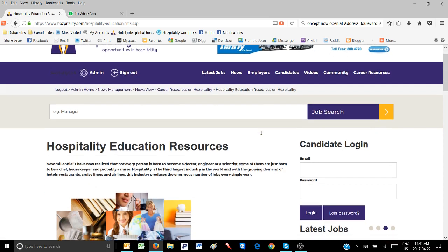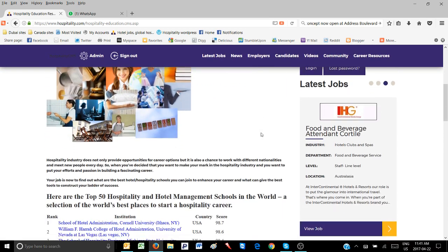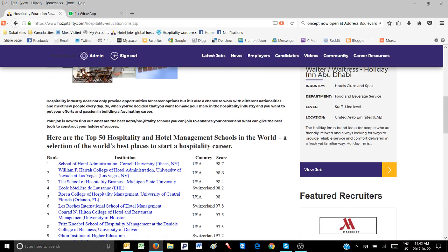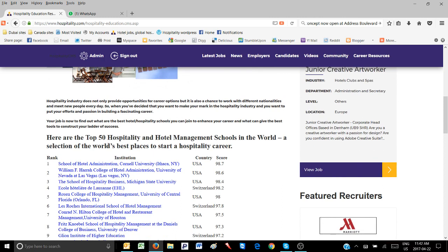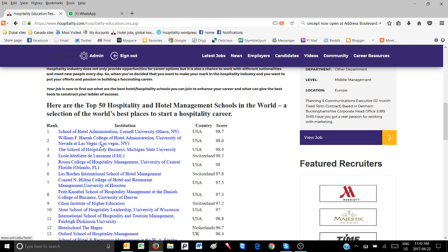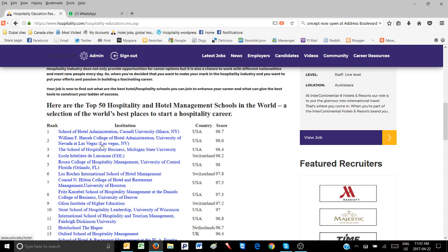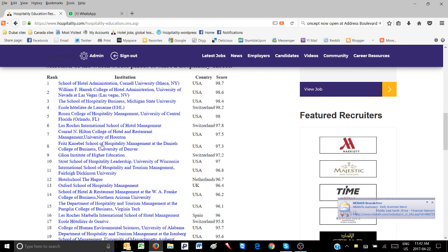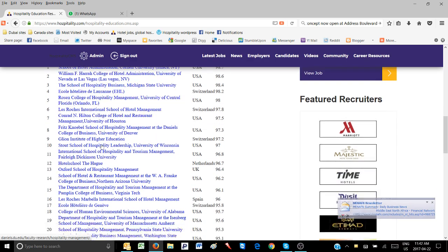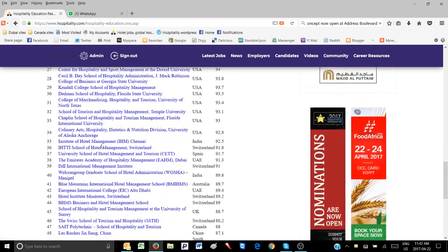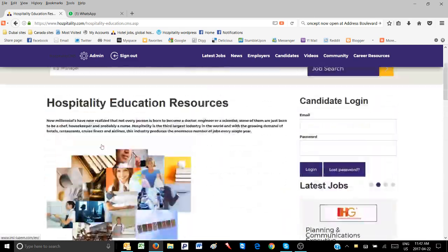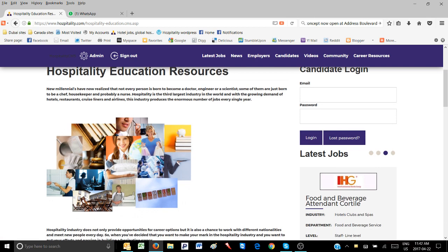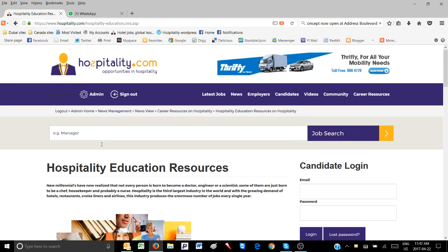When you've decided to make your mark in the hospitality industry and put your efforts and passion into building a fascinating career, your job is to find the best hotel and hospitality schools that can give you the tools to construct your ladder of success. Here are the top 50 hospitality and hotel management schools in the world - a selection of the world's best places to start a hospitality career.